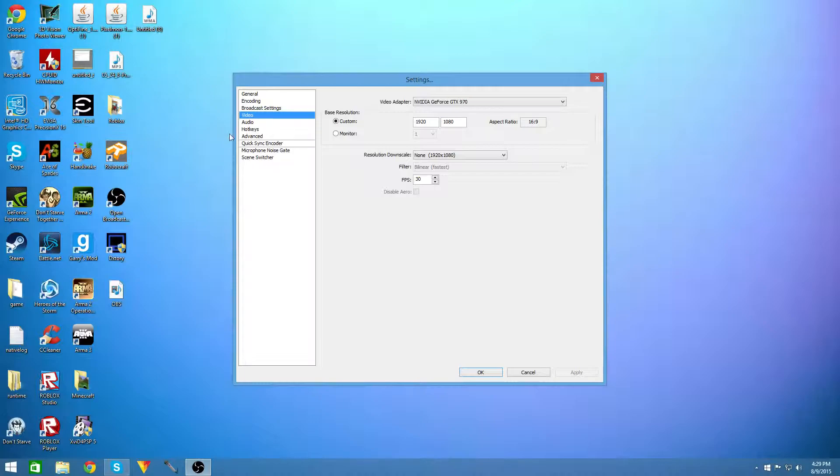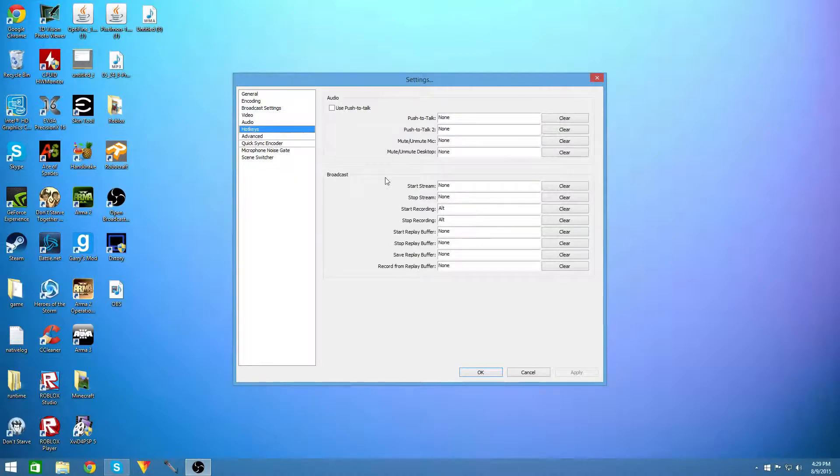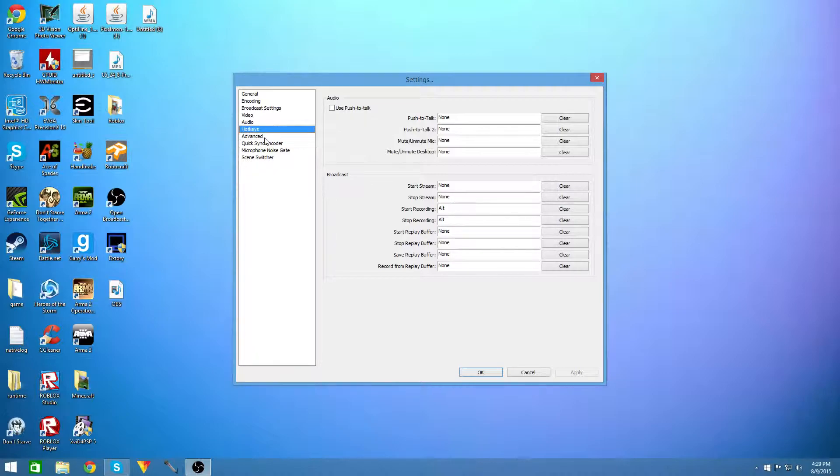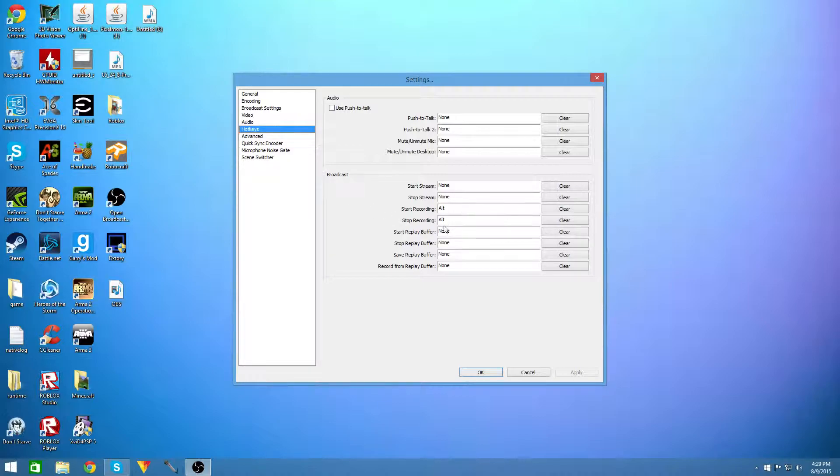So for audio you can pretty much just put whatever microphone or headphones you want into it. For hotkeys you can click start recording and stop recording for whatever hotkey you want and for me I have mine set to alt which is an easy place for me to get to my hotkey and I can just click it whenever I want to or if I have a good moment that I'm just about to get. I can just click it and start recording.